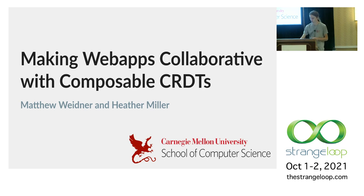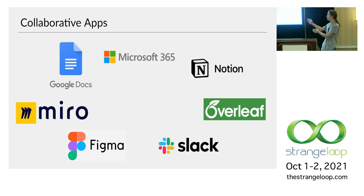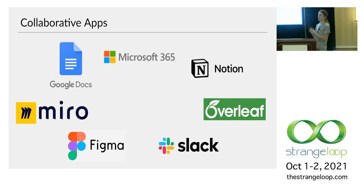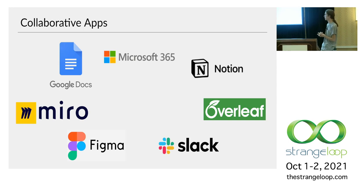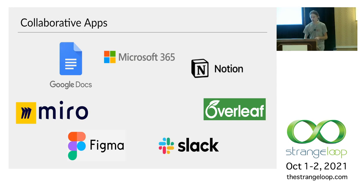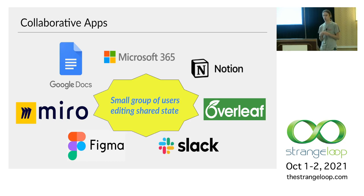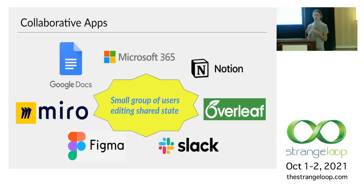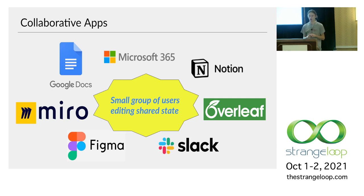So first things first, when I say collaborative apps, I'm thinking of programs like these. Google Docs is probably the classic example, but then we've got all sorts of other things, shared notepads, shared whiteboards. And more specifically, I consider these to be basically any app where you have a small group of users working together to edit some shared state. These apps are great. We use these all the time. They're especially good for remote work and stuff like that.